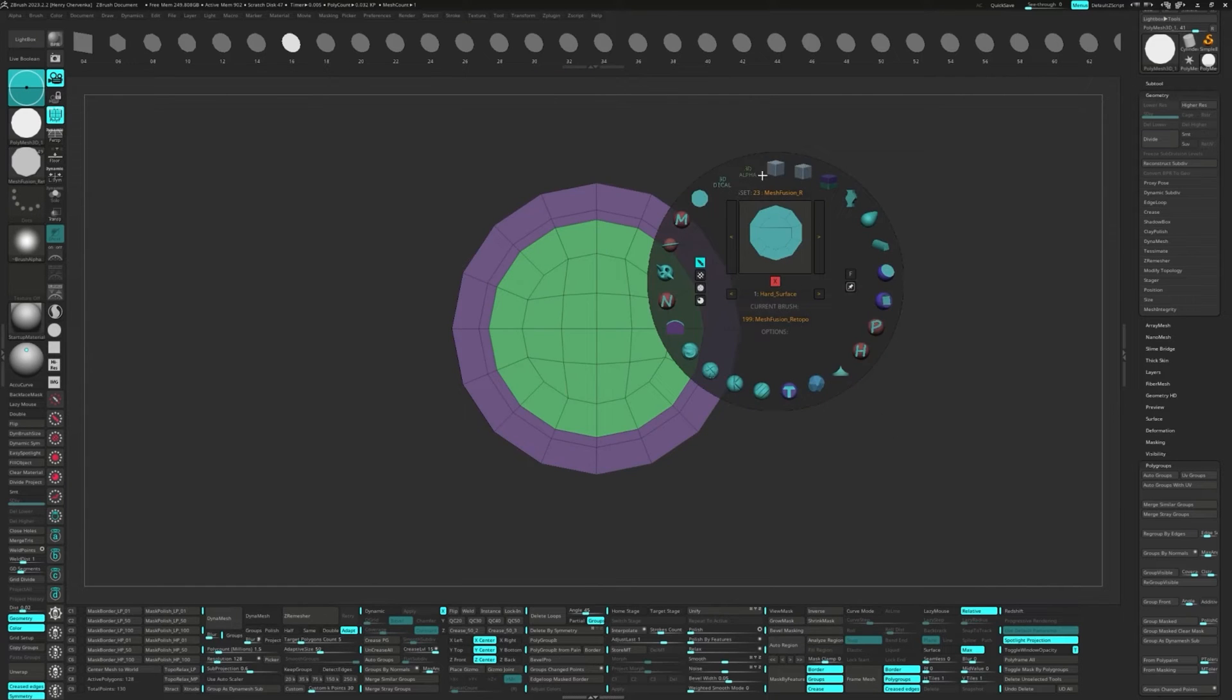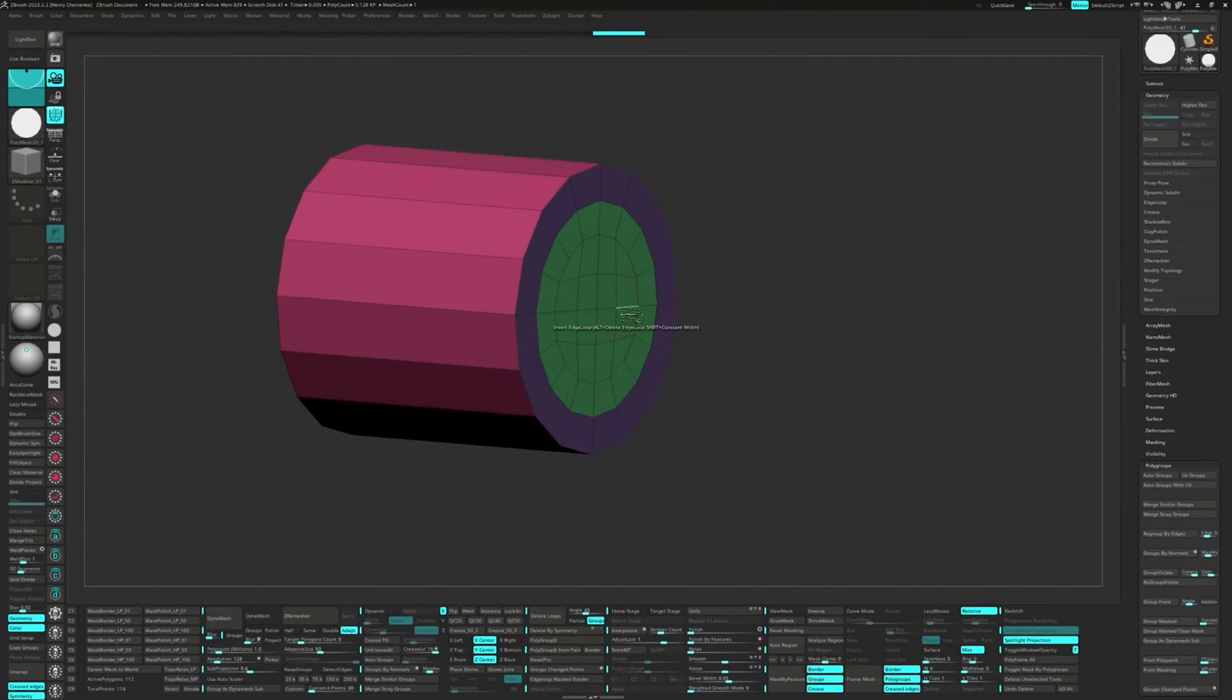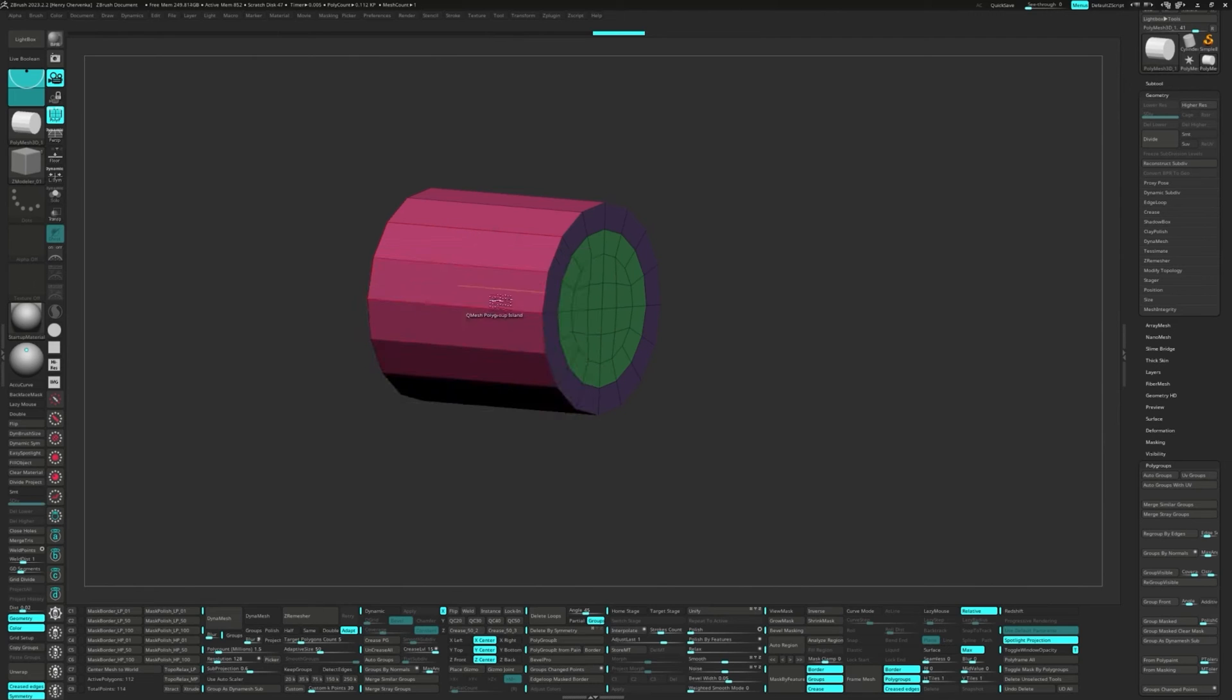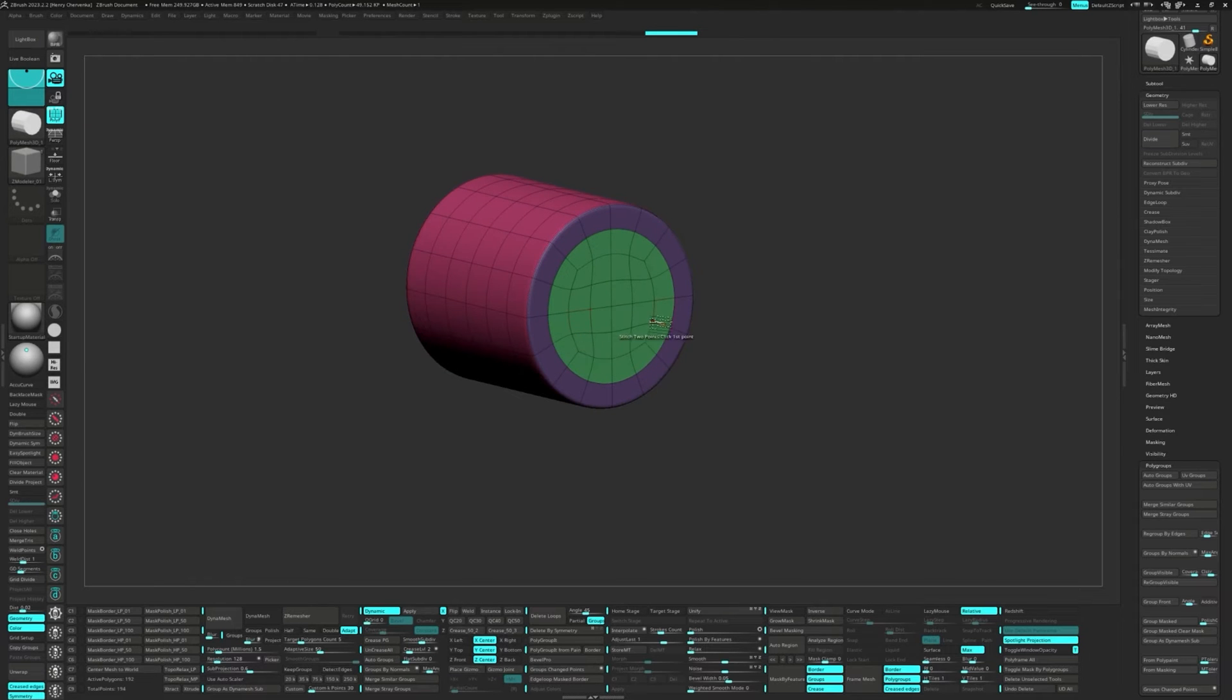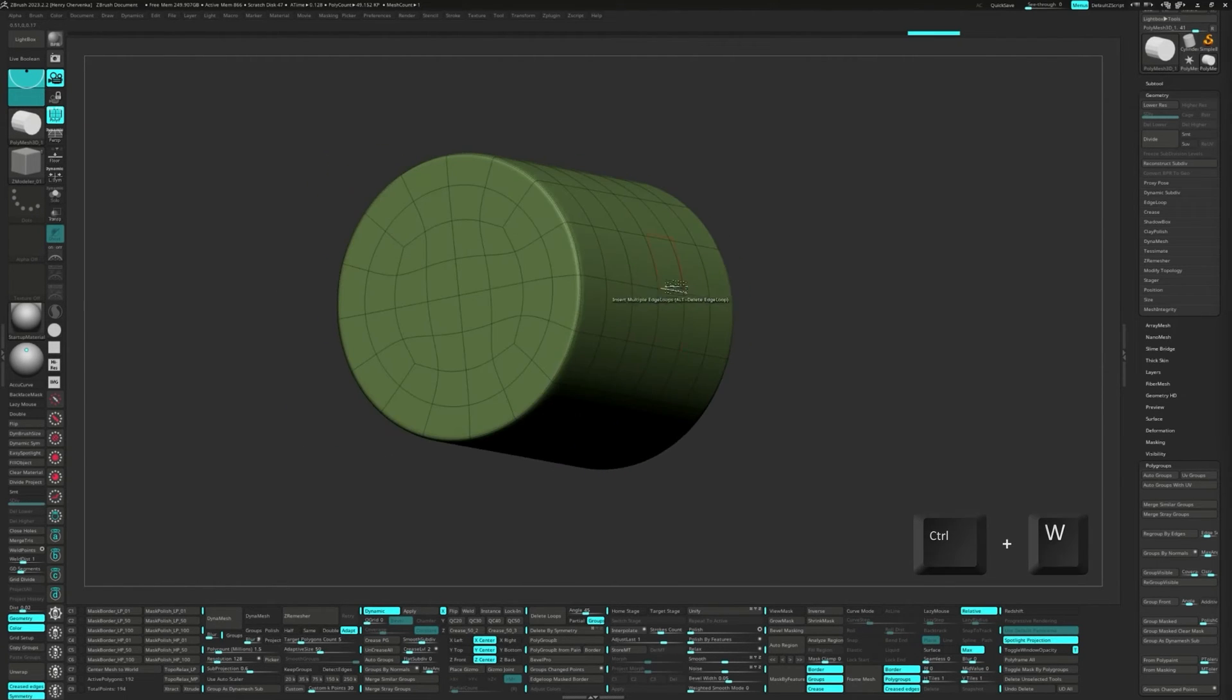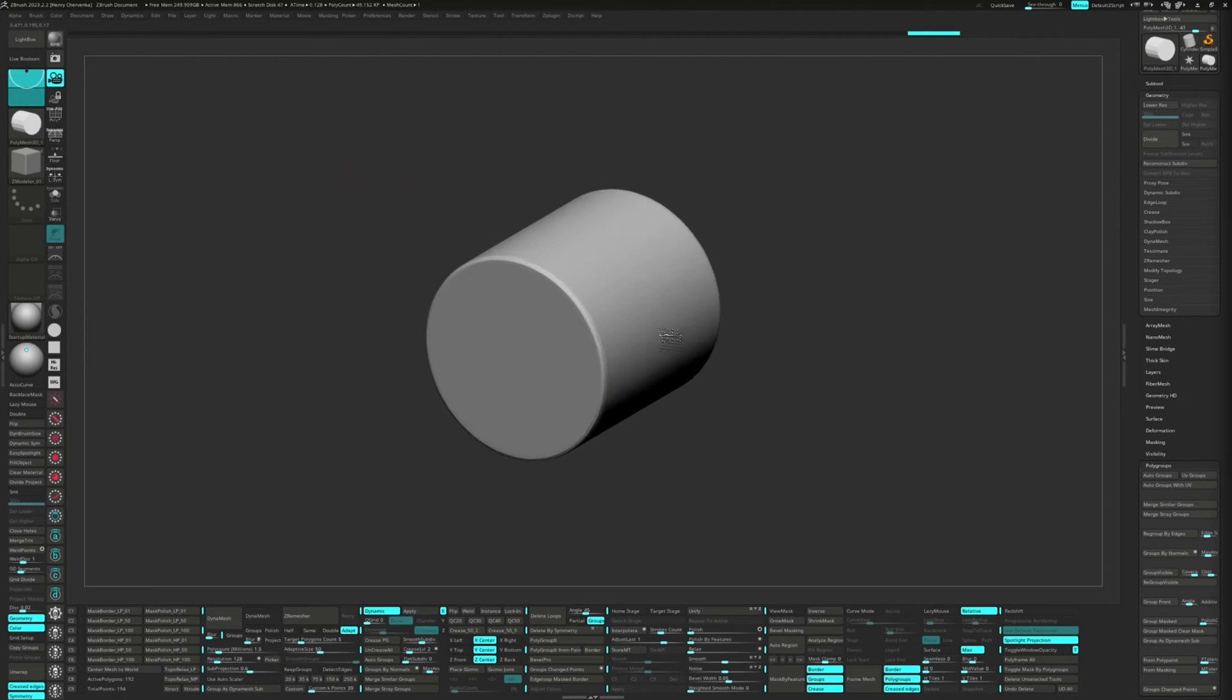A bit more cleaning up with the Zmodeler, and maybe add some extra edge loops to even out the poly size. To wrap this part up, let's add a quick crease and hit Ctrl-W to make the cylinder a single polygroup. And that's pretty much how I use these brushes to alter the topology of my mesh.